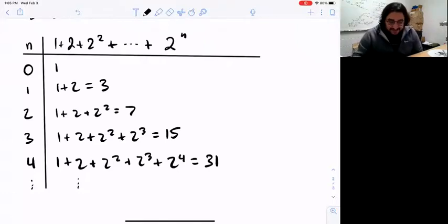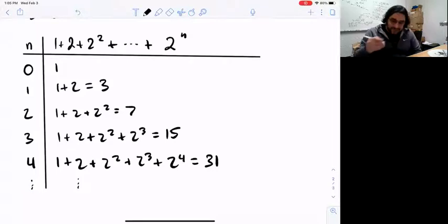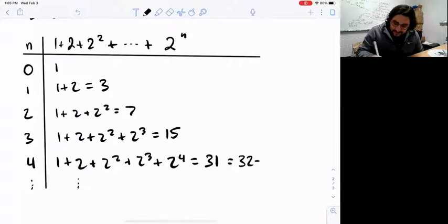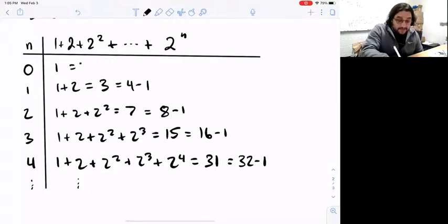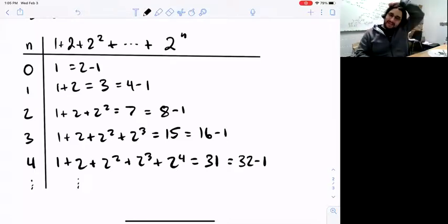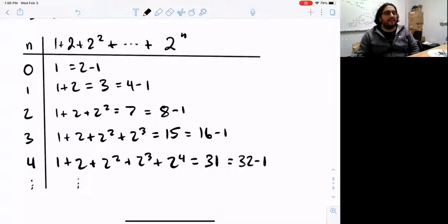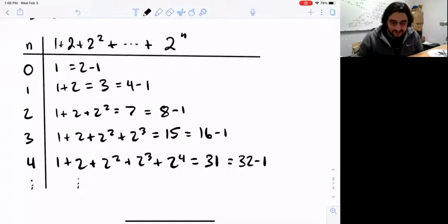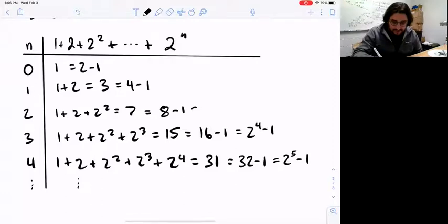Now you might start to notice something — some nice structure here. We're adding up powers of 2, and the values we're getting are very closely related to powers of 2. Each result is just one less than a power of 2. That requires a bit of insight, but given that we're using powers of 2 in the problem statement, it's reasonable that powers of 2 might appear in the result. We can write these more carefully: 2 to the 1 minus 1, 2 squared minus 1, 2 cubed minus 1, 2 to the 4th minus 1, 2 to the 5th minus 1.